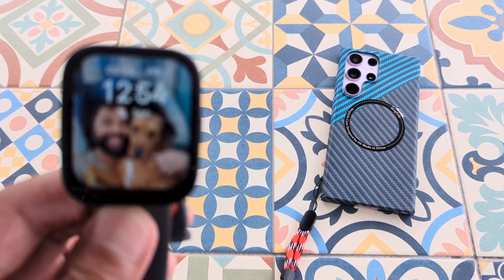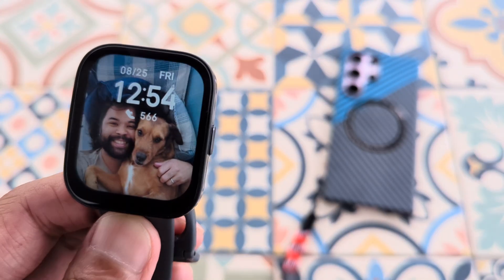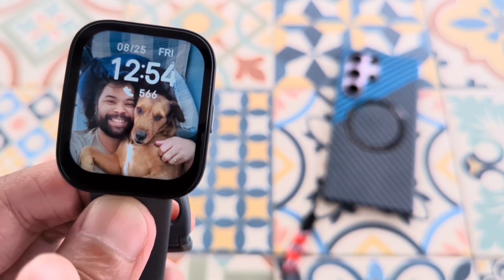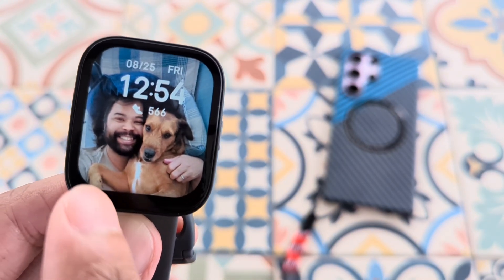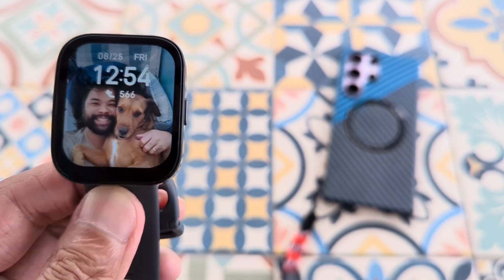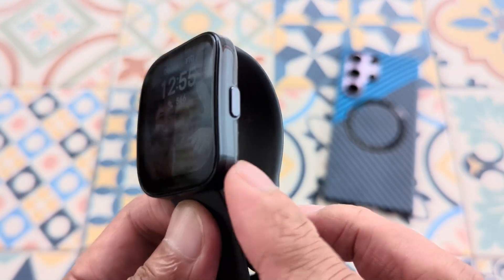Don't forget to subscribe. We'll have videos such as customizing your watch face, such as this photo watch face — now I have me and Lady Lu. Let's go ahead and jump right in and get started.